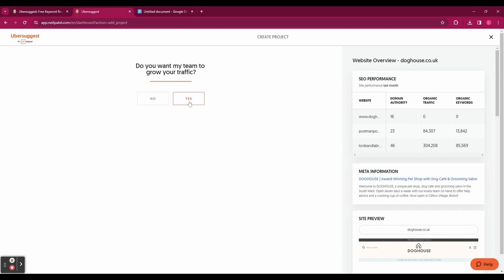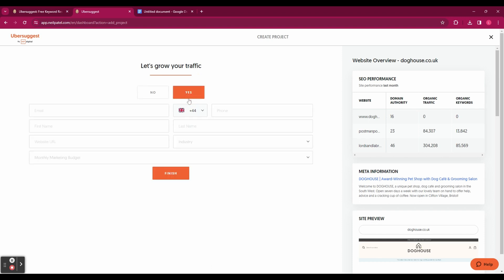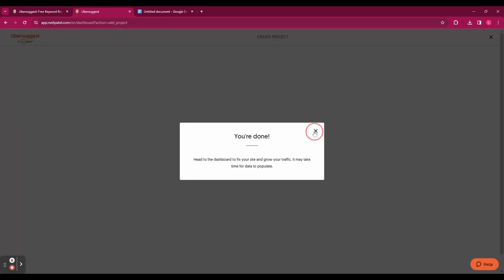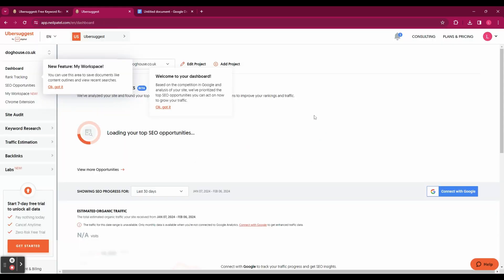And then it says do you want to grow your traffic? Just hit yes. Then you need to enter some details such as your name and your email. So go ahead and enter all of that and click finish. And once you're done you'll be brought to your dashboard.